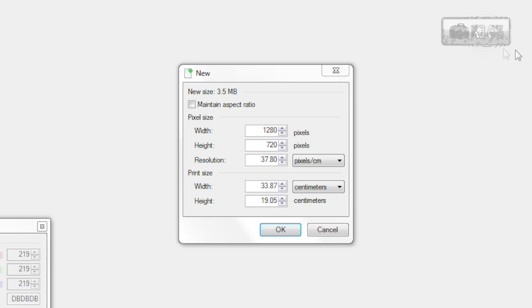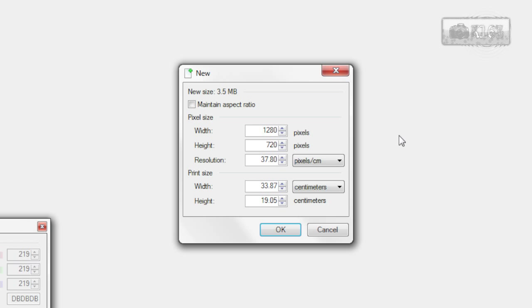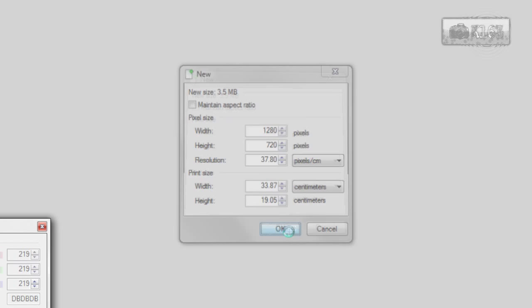So now go to File, New and create an image with size you want. I will use 1280x720 and click OK.